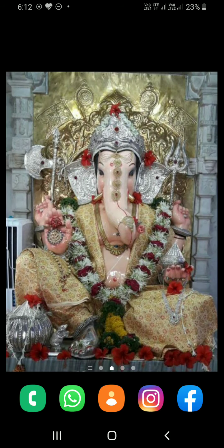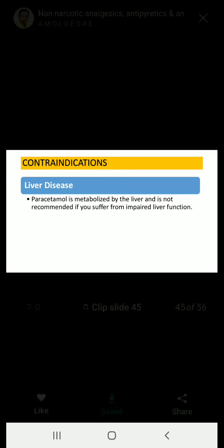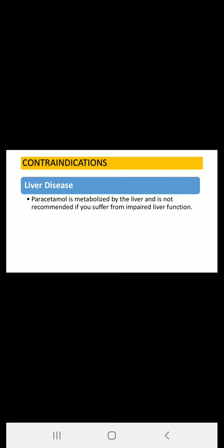The next part is contraindications. Contraindication in liver diseases: paracetamol is metabolized by the liver itself and is not recommended if you are suffering from impaired liver function. If a patient has a history of liver disease, we cannot prescribe paracetamol, because it already has an adverse drug reaction with the liver.